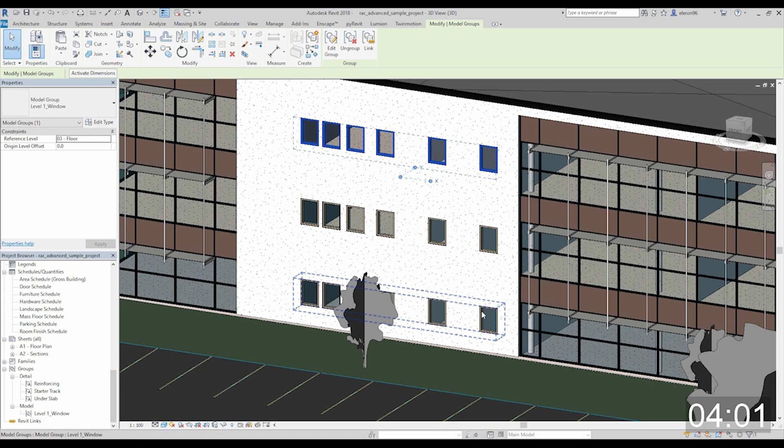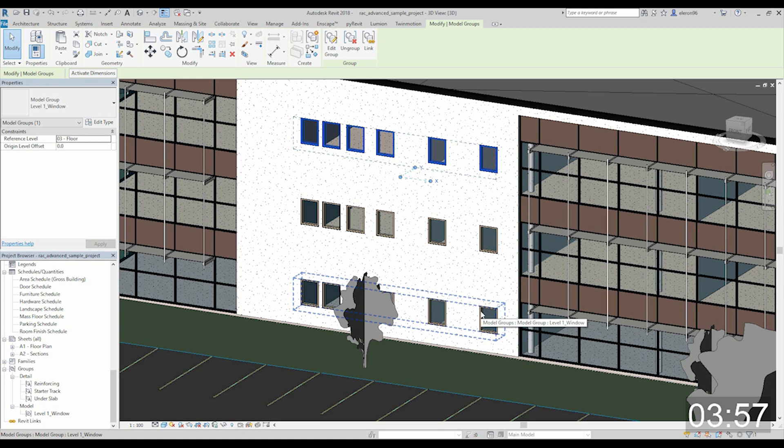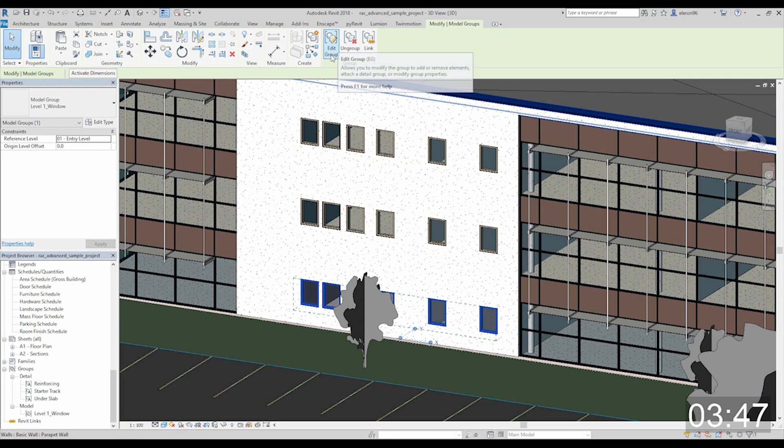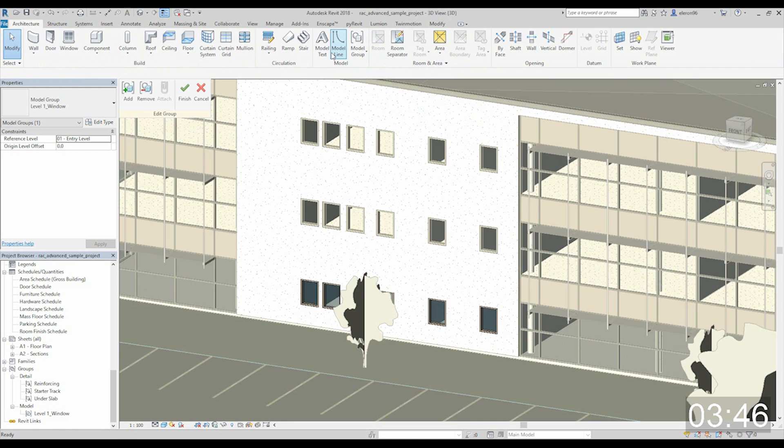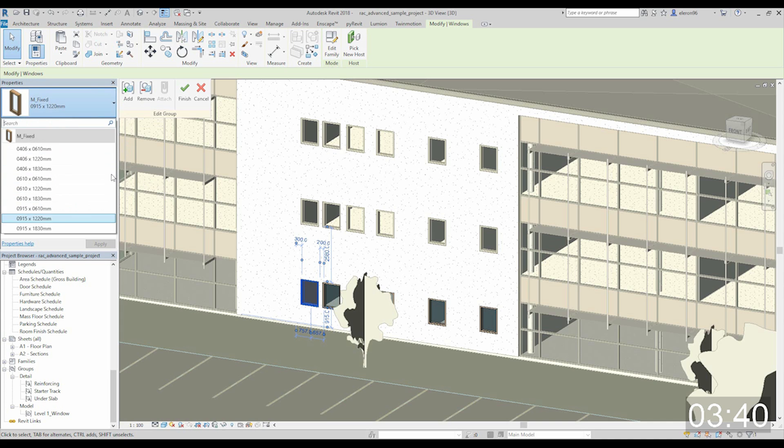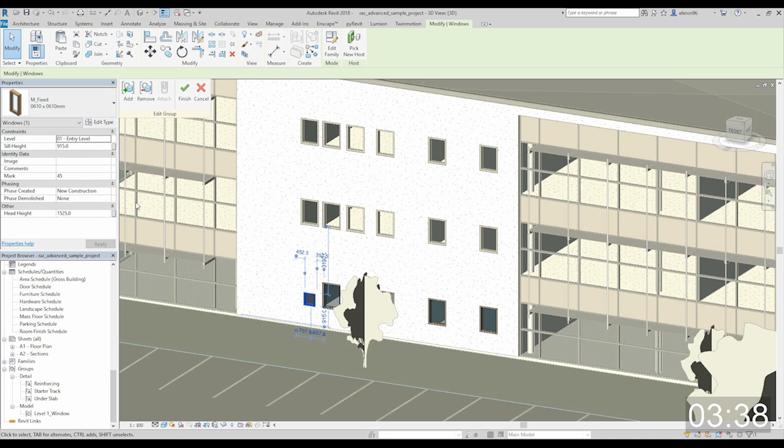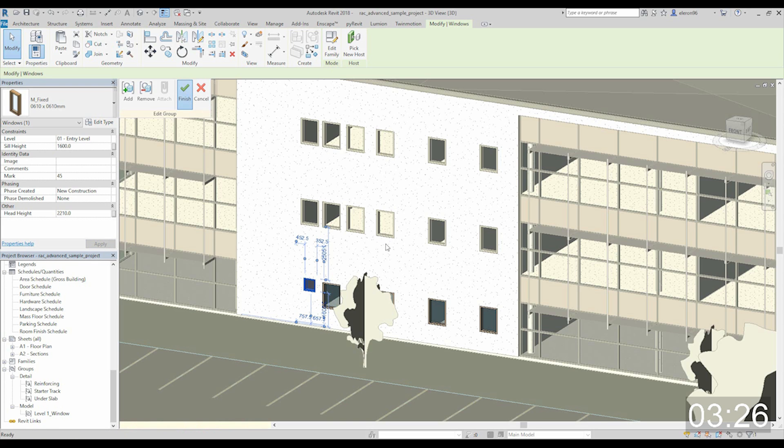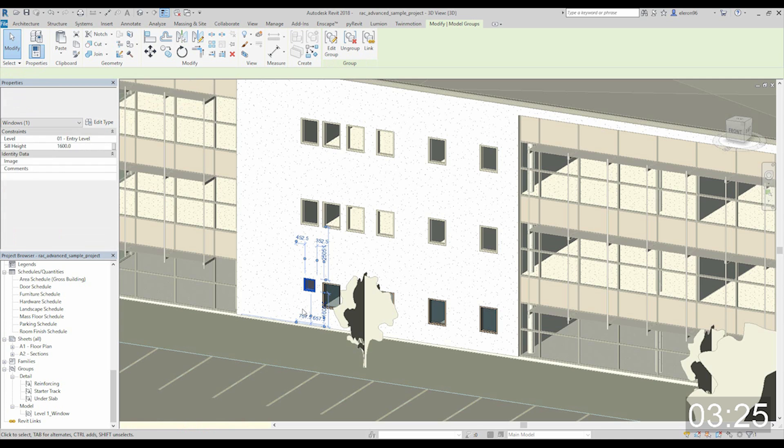So what's the reason why we're using groups? We use groups to make our life easier. For example, let's open this group, edit the group, and I want to change the window on this side, maybe for that window. Maybe here will be a toilet with a small window here.